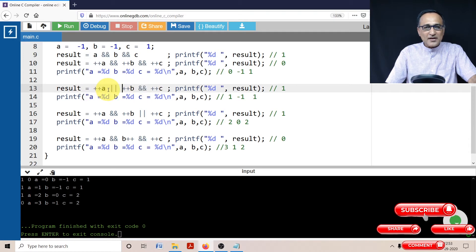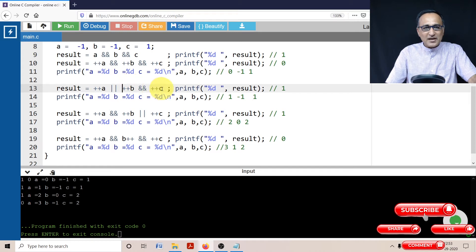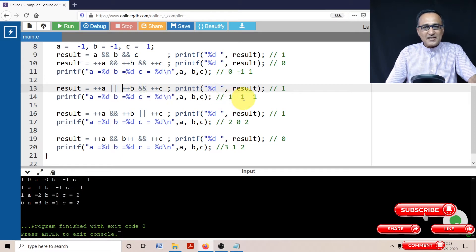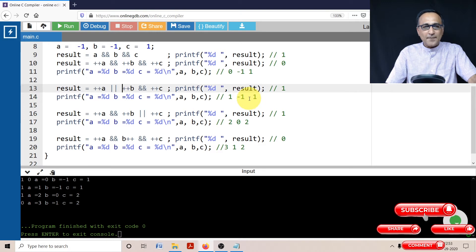But the value of b and c will not be changed. So if you print b and c, you're going to get this result: one, minus one, and one.